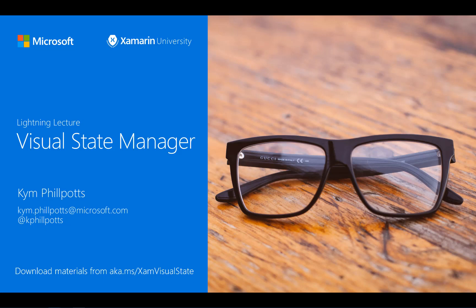So what is the Visual State Manager, you might ask? For those of you coming from a WPF or UWP background, you might be familiar with the concept, but at its simplest,